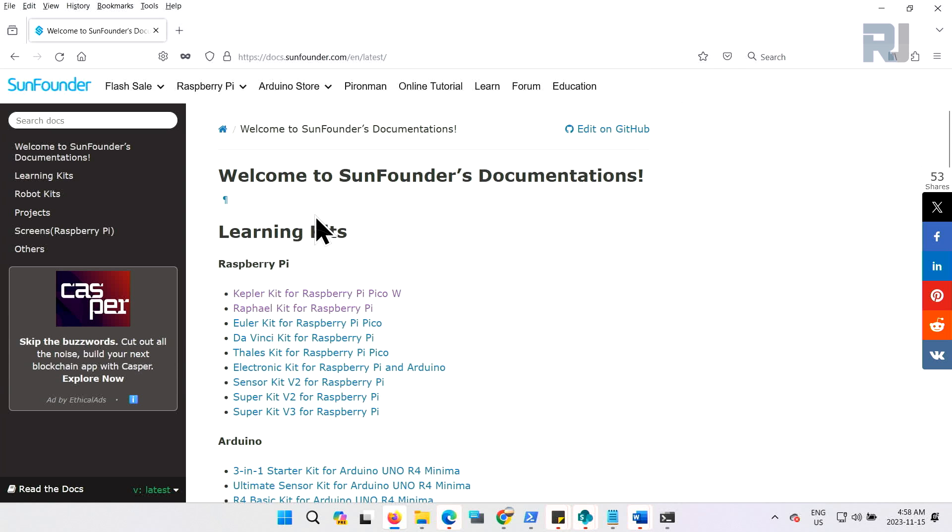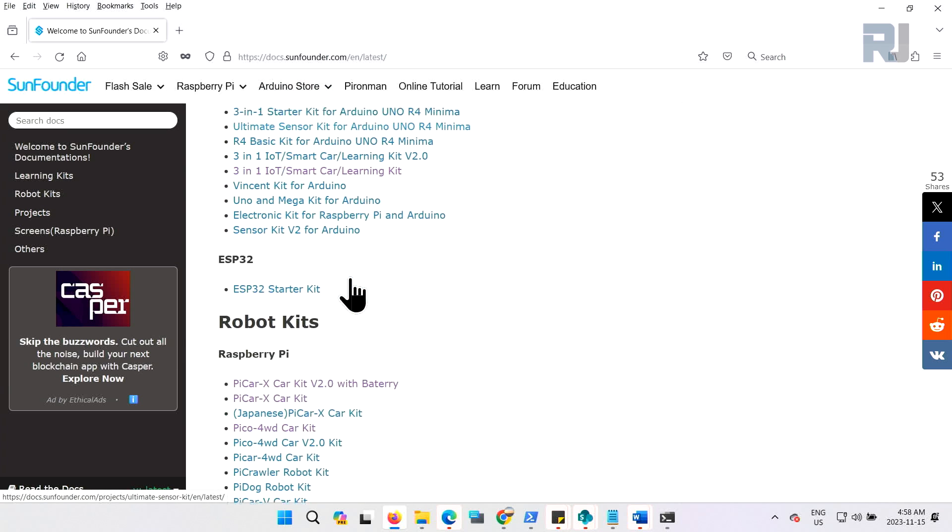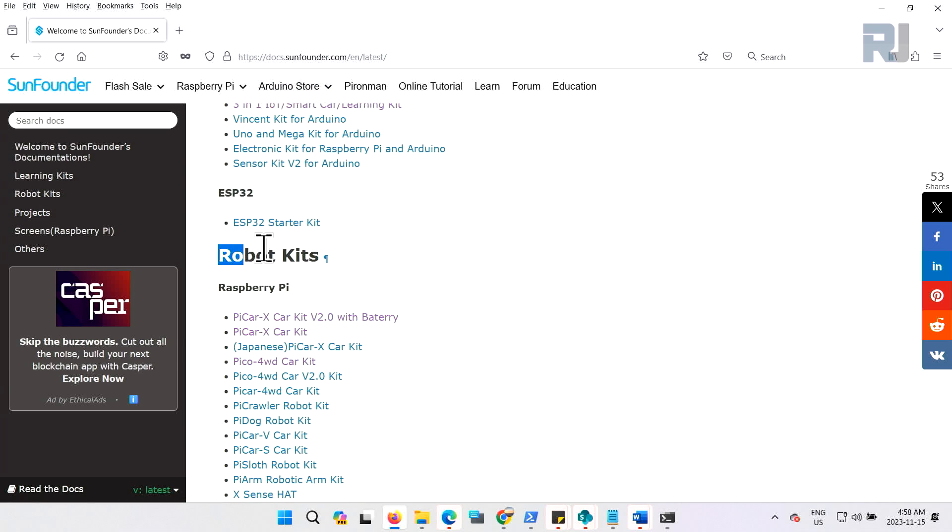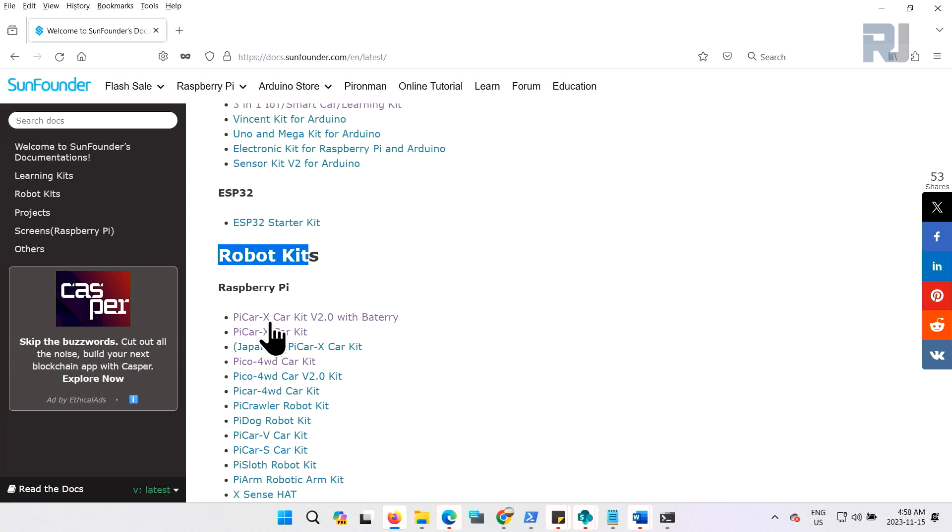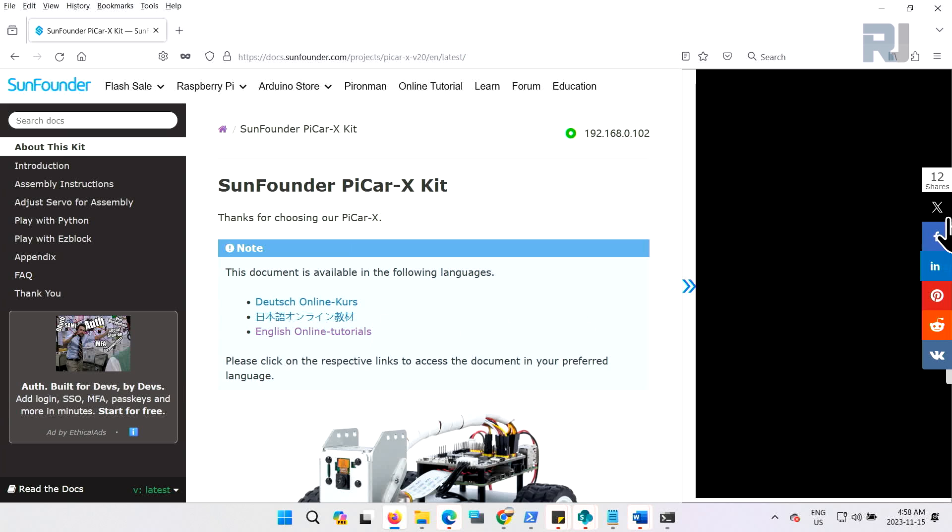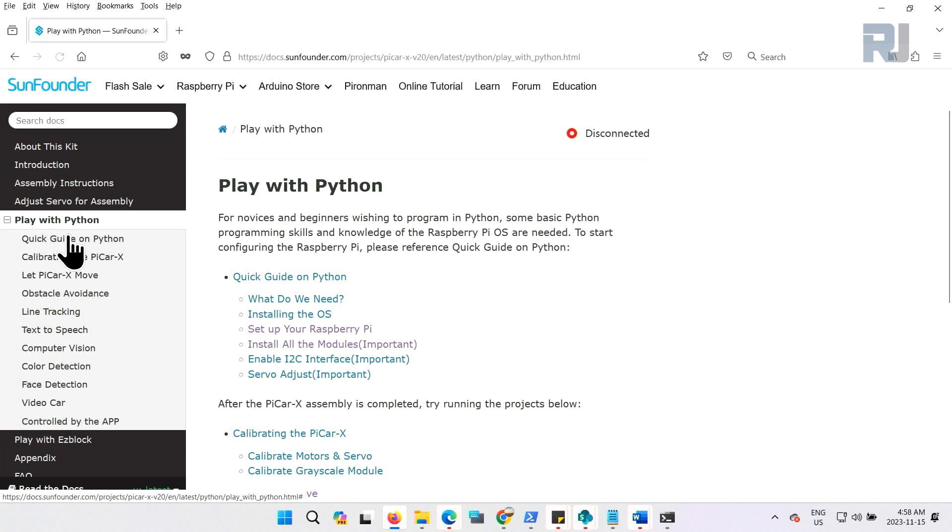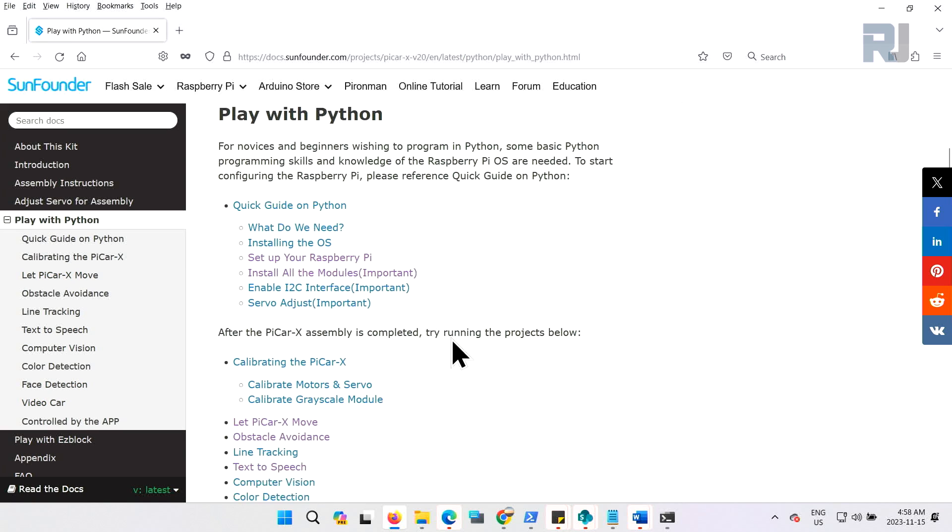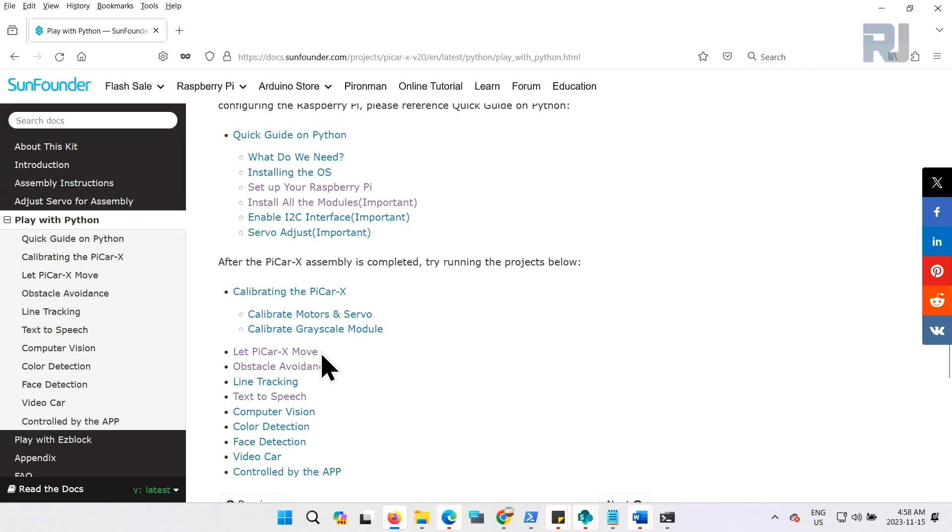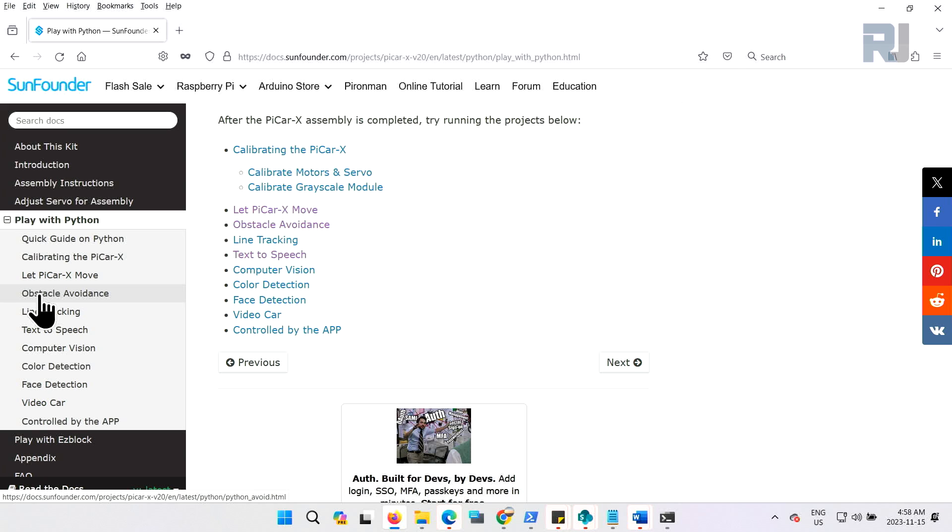To get to the documentation, go to docs.sunfounder.com. From this screen scroll down until you see robot kits, the first one PiCar-X car kit version 2 with battery. Click on it and from here click on the left side Python. We will see all the codes. We're looking at obstacle avoidance, click.